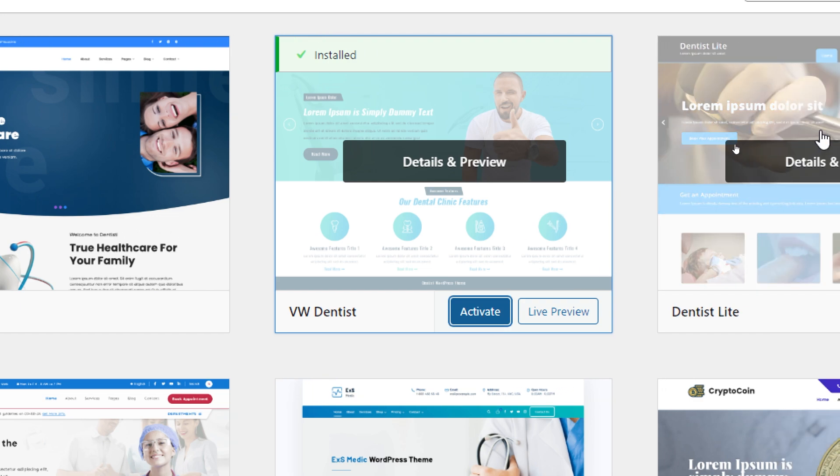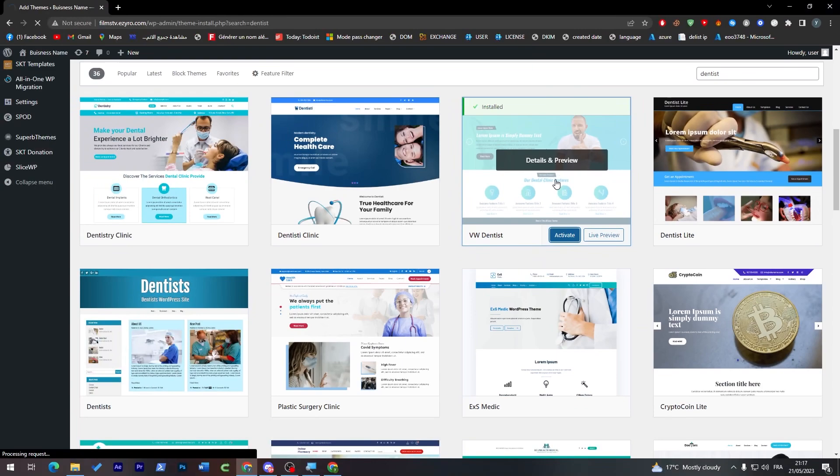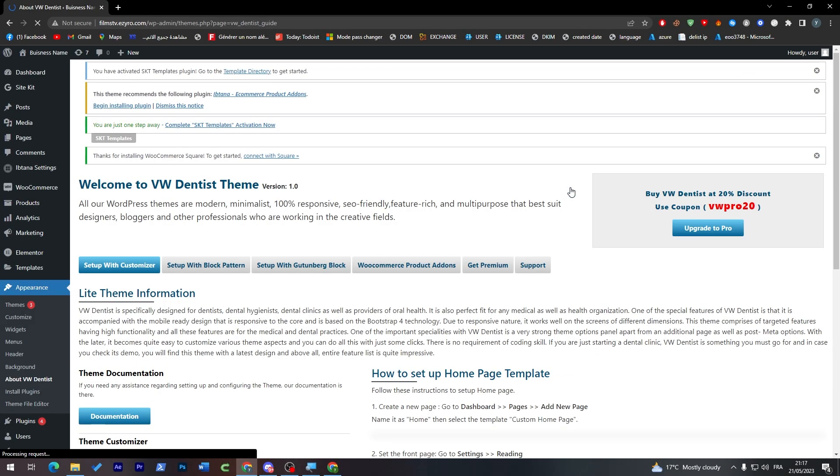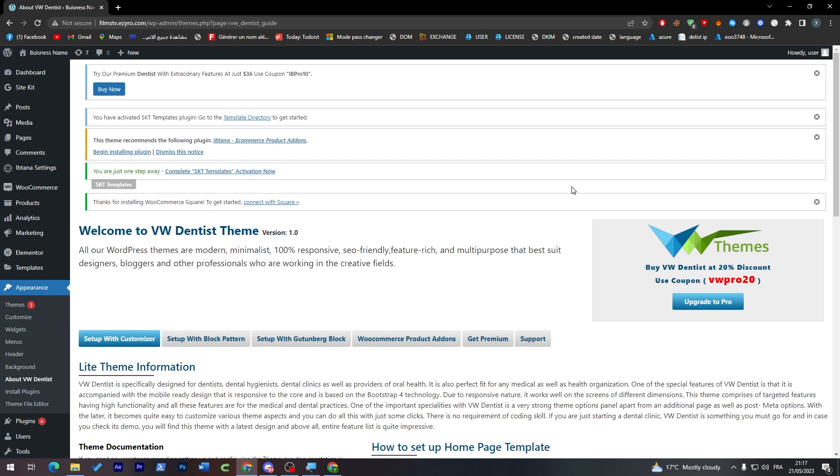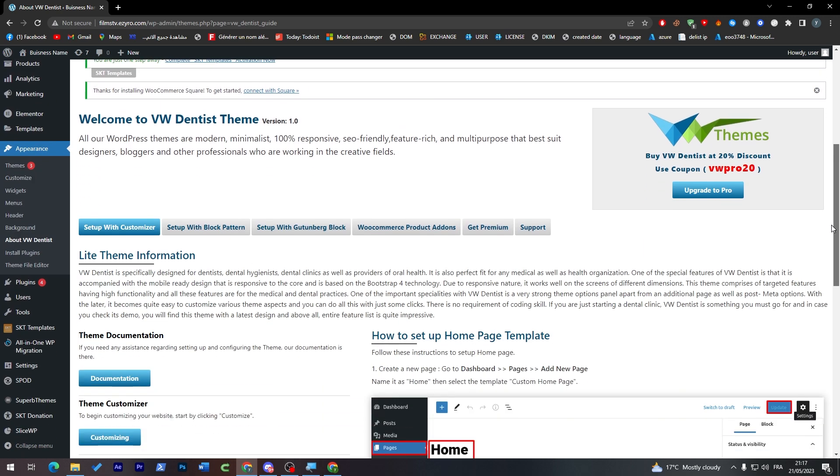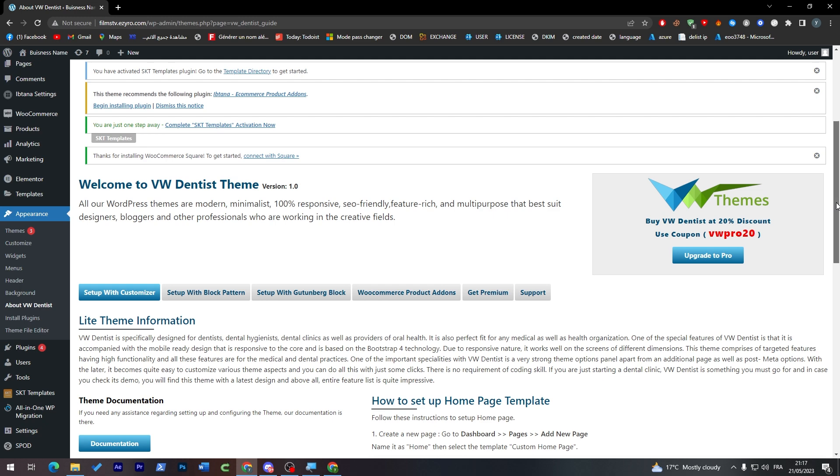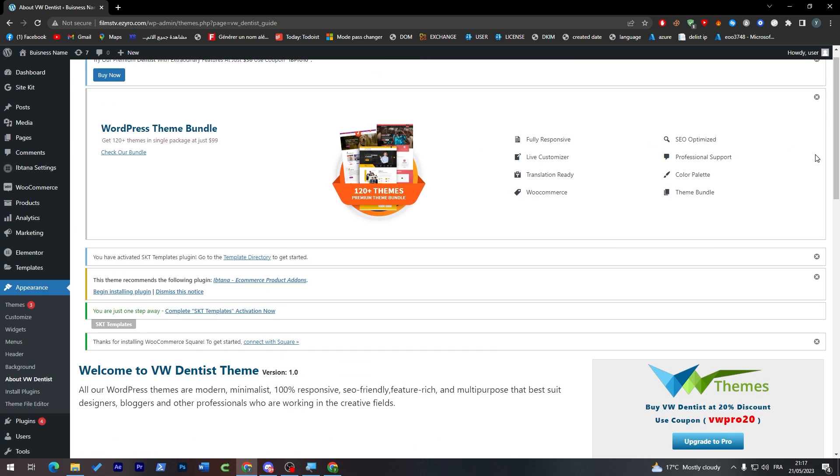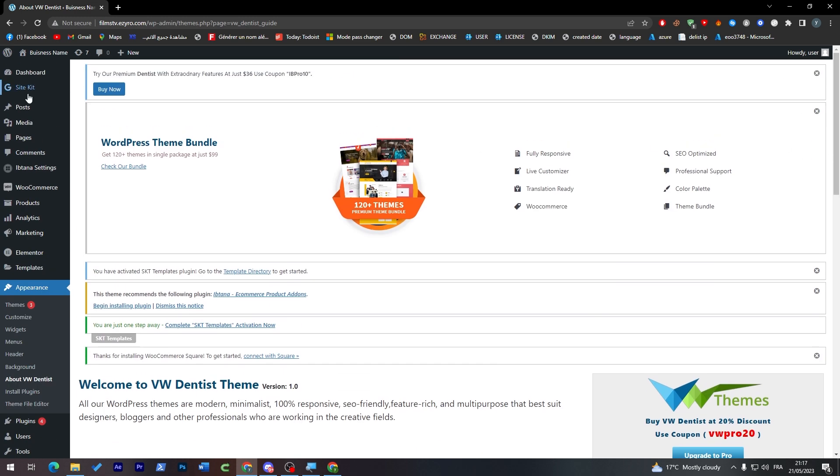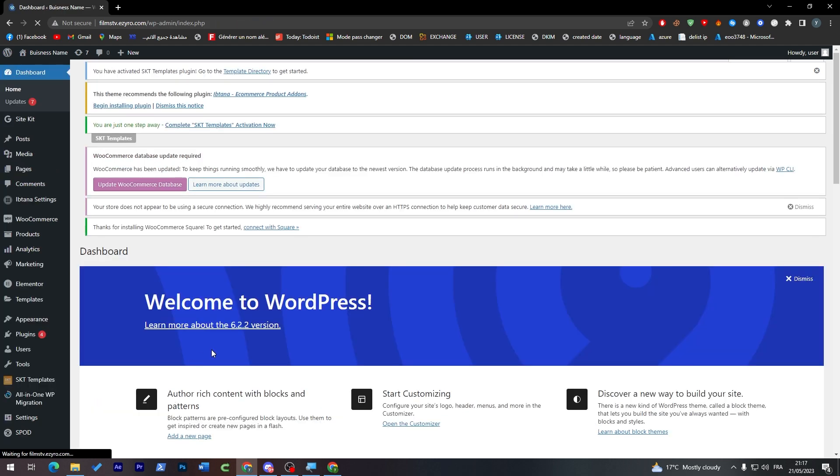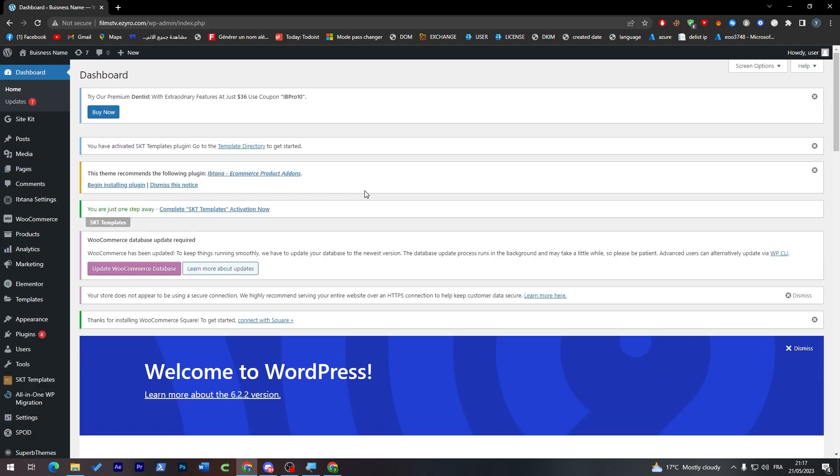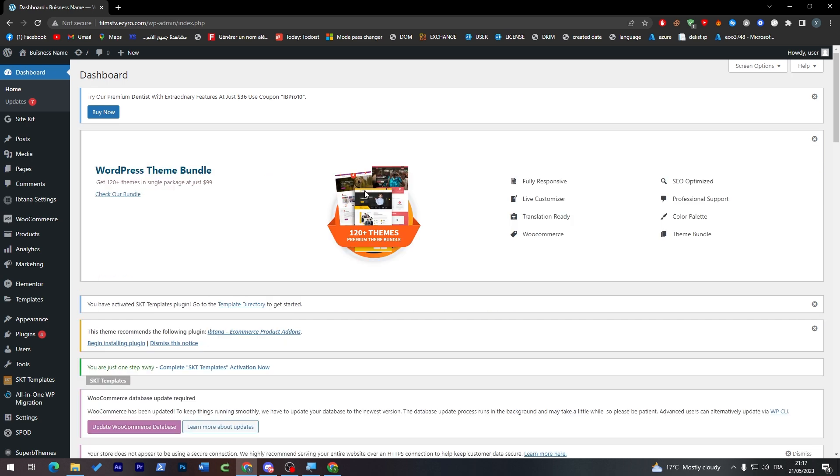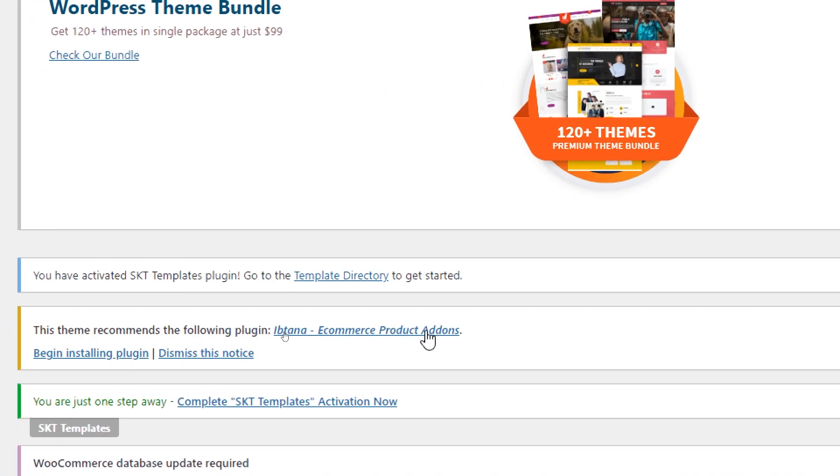Now wait a little bit until it is activated successfully. It may take some time, up to like two minutes maximum. Once it's working, go over here and make sure that your theme is working. Go to the dashboard and make sure you don't need any add-ons. As you can see, this theme recommends the following plugins, so we have to add them.